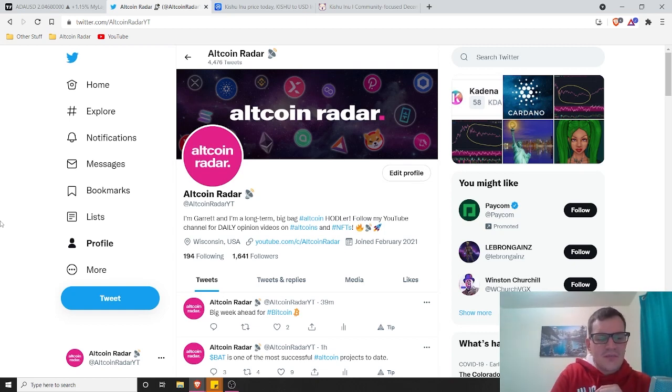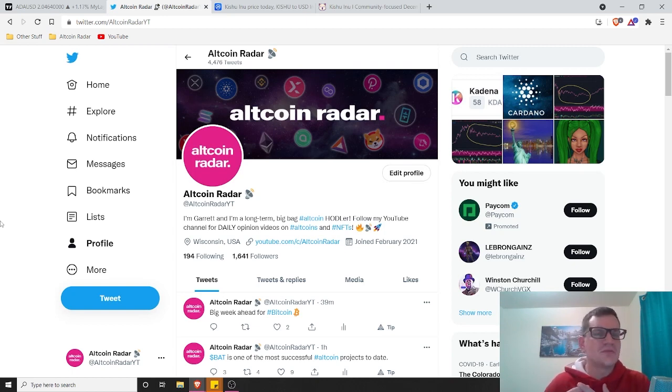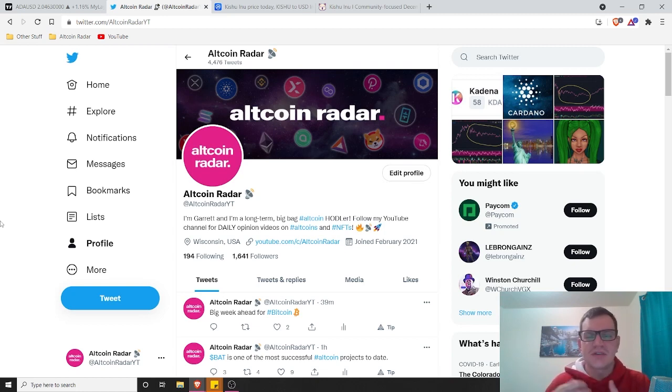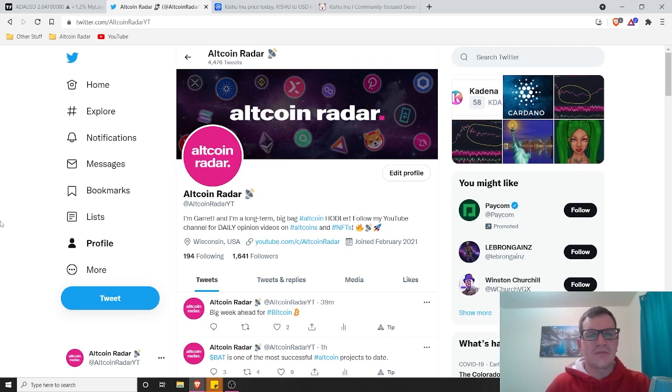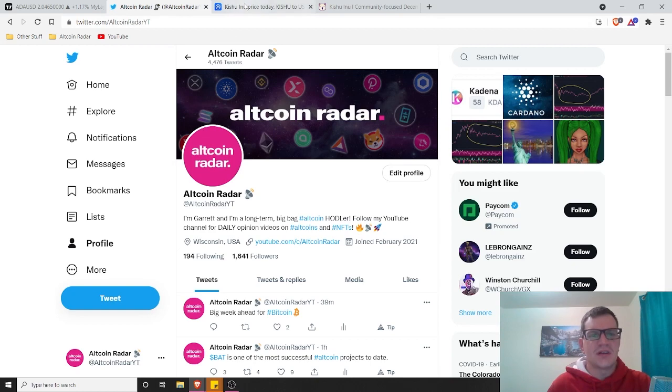If you're new to my channel, I do these kinds of videos specifically for people who don't have time to do research on their own. They can simply just search for the video on YouTube and watch this video and get a general overall idea of what the project is all about. So we are going to look into Kishu Inu today.